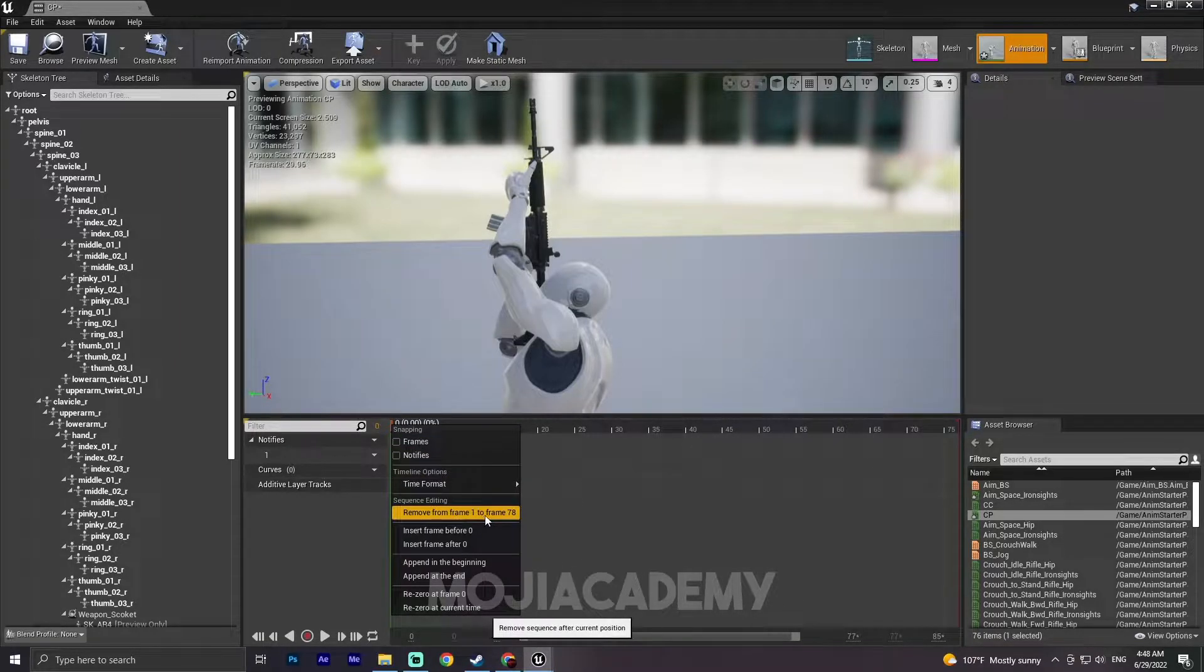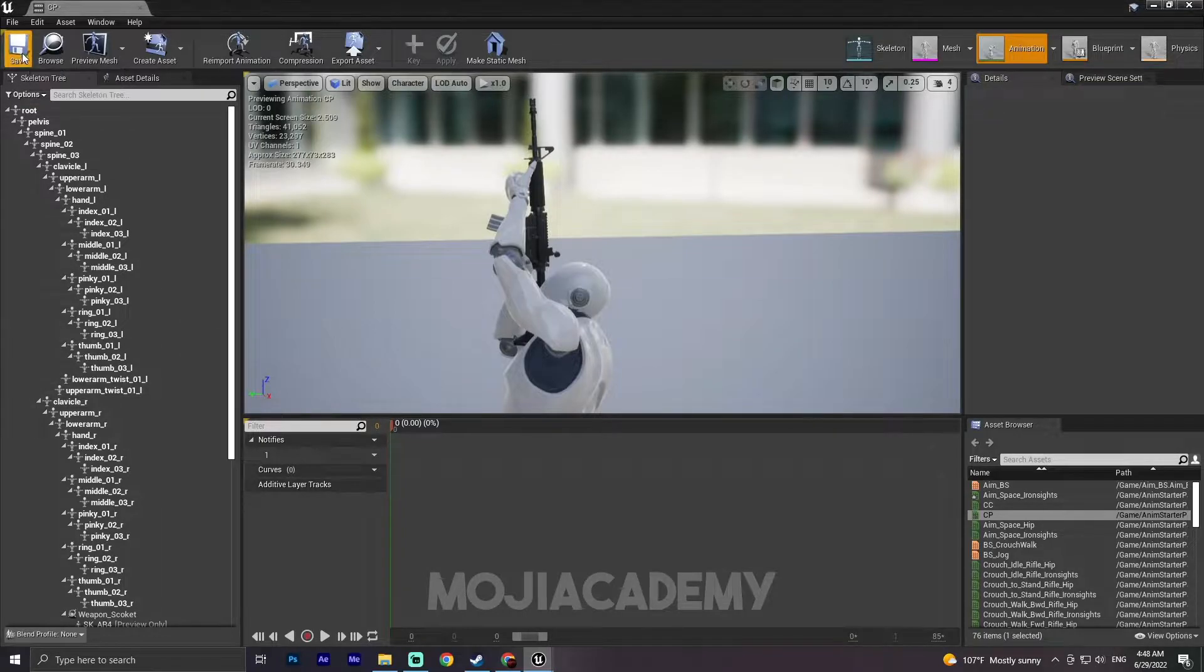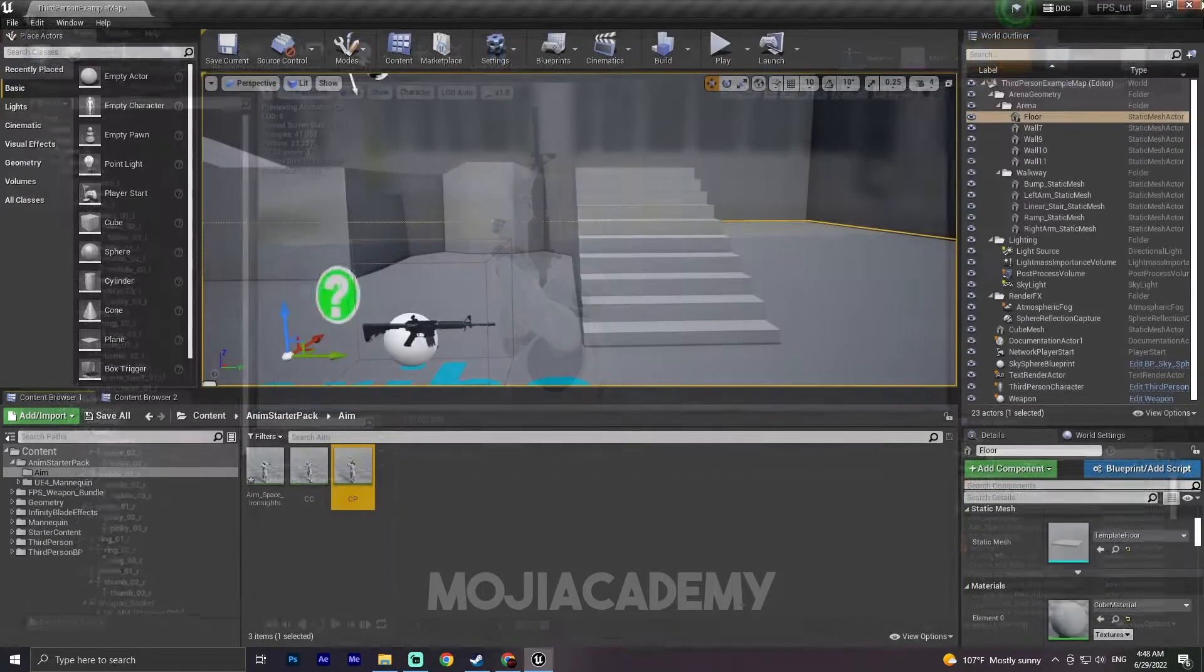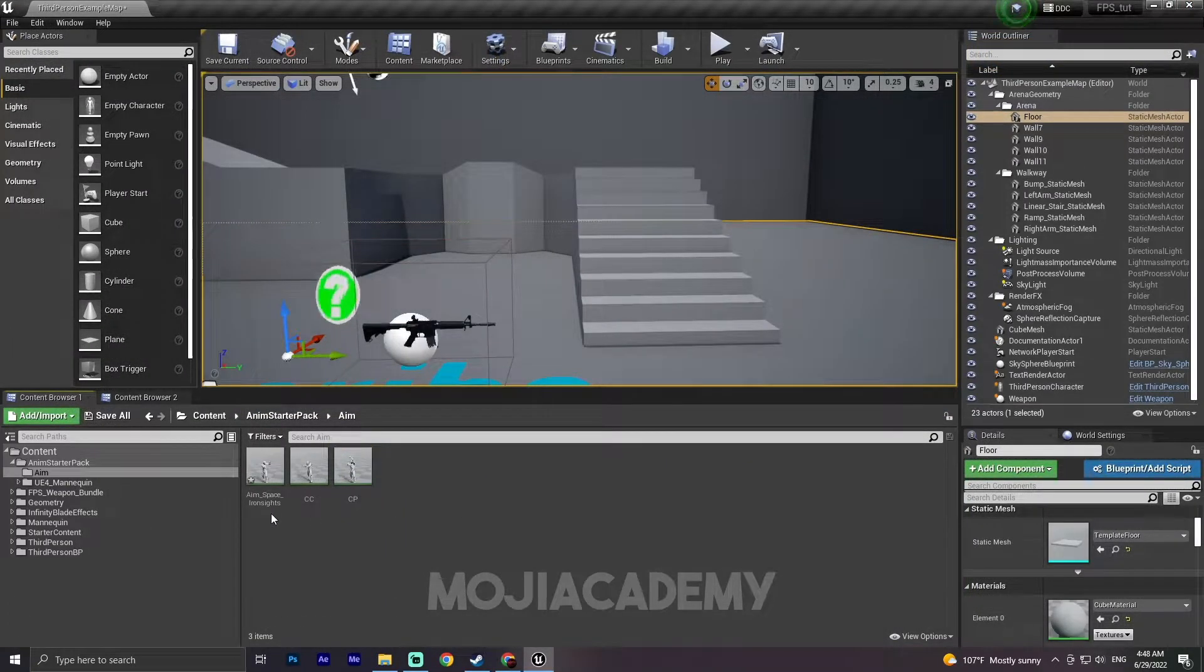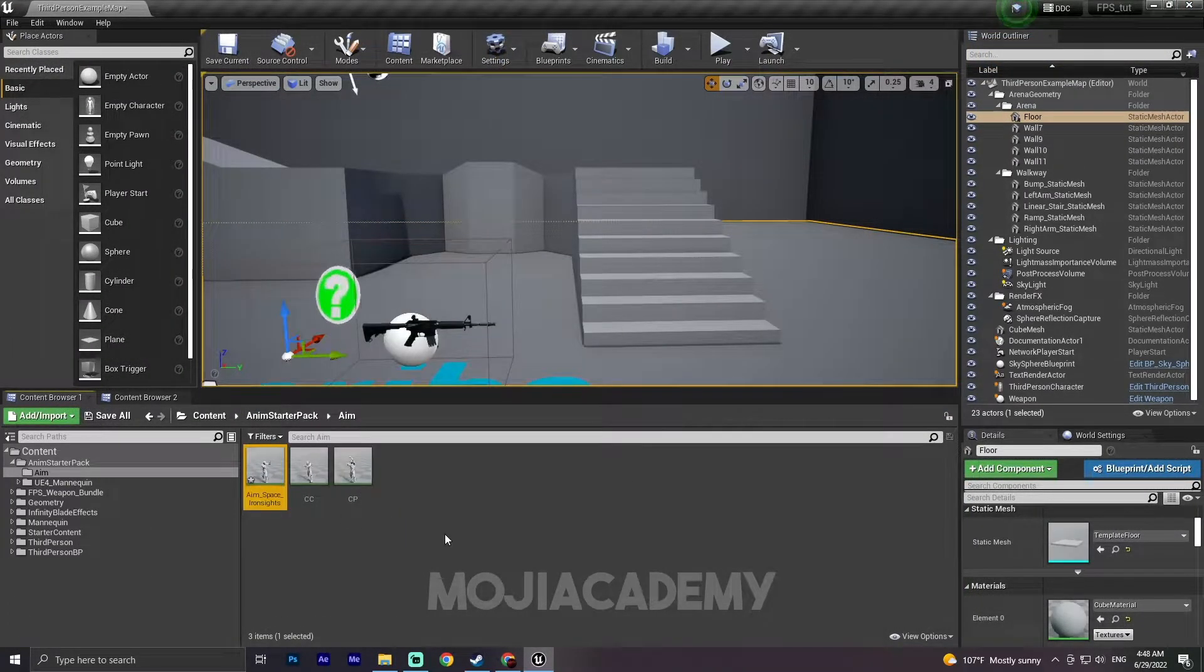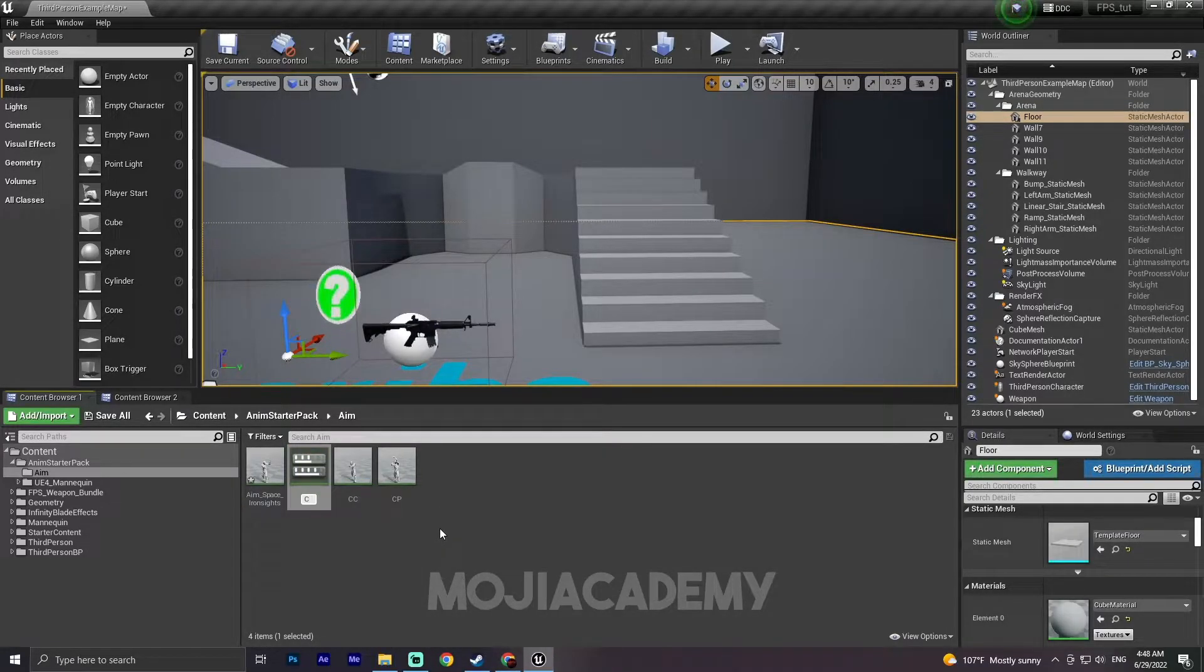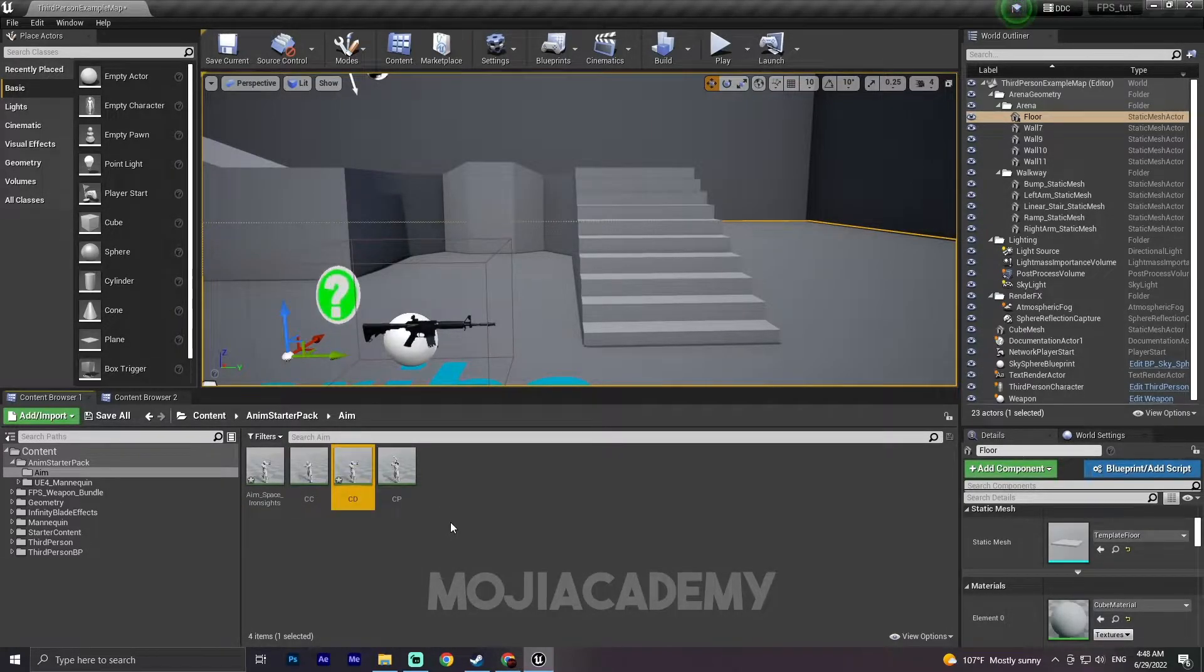And from here, remove from 1 to 0 to 2 to 78 and save this one. Now let's duplicate this one again, Center Down.